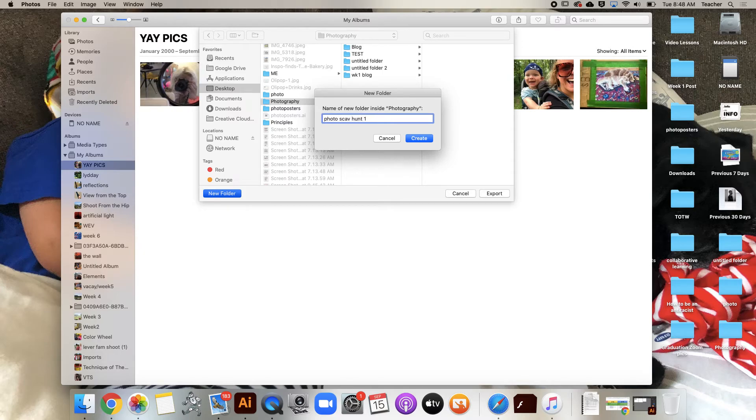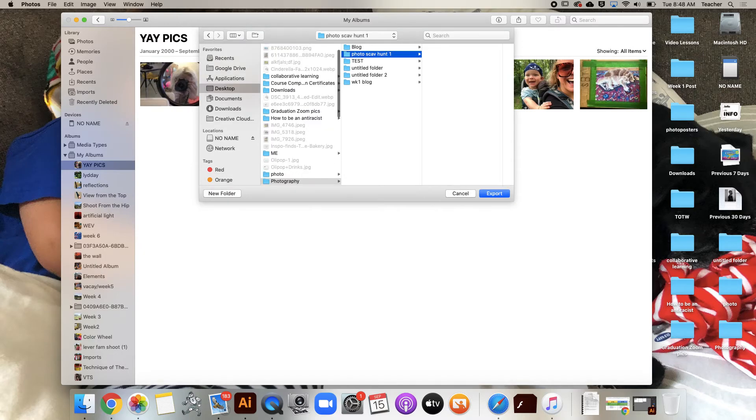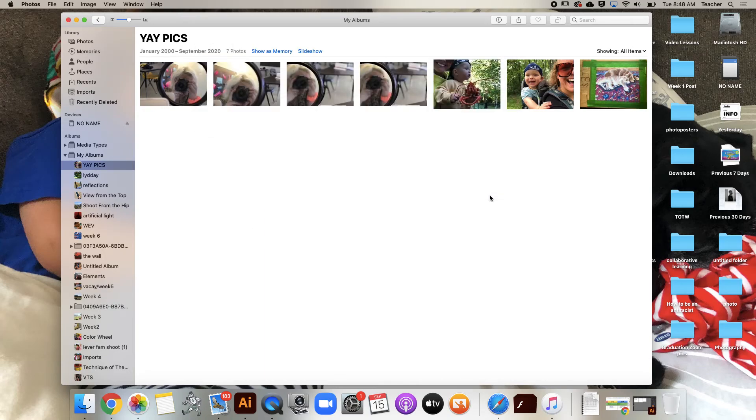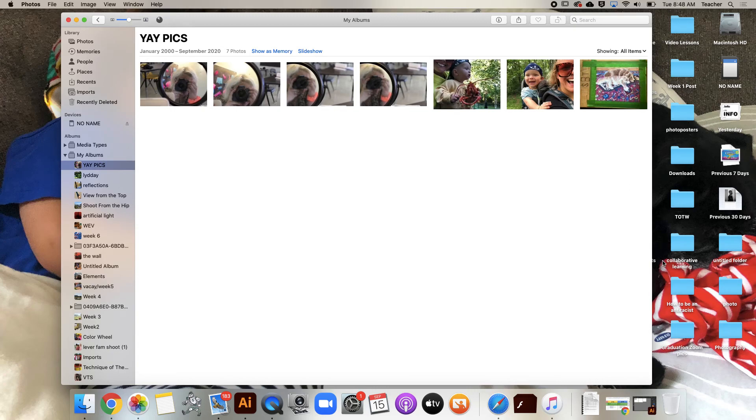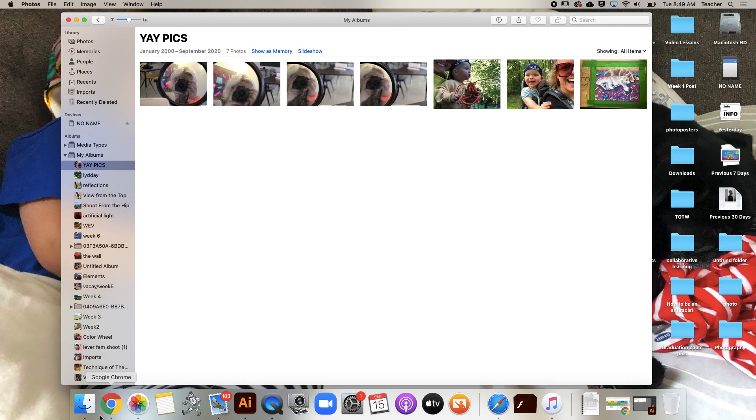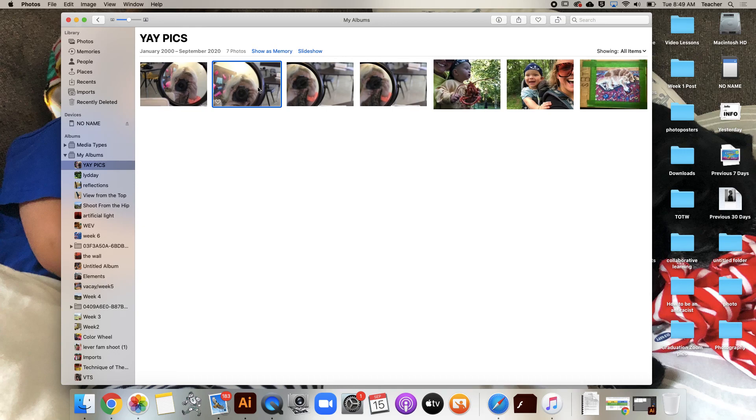Then we will export. This little wheel here is telling us it's exporting, and when that is done, these photos will be in that Photography folder. They'll be much easier for me to drag into, for example, your photo scavenger hunt assignment sheet. You can just drag those smaller photos rather than these large files that sometimes have a really hard time making the leap from iPhoto directly into a Google Doc.